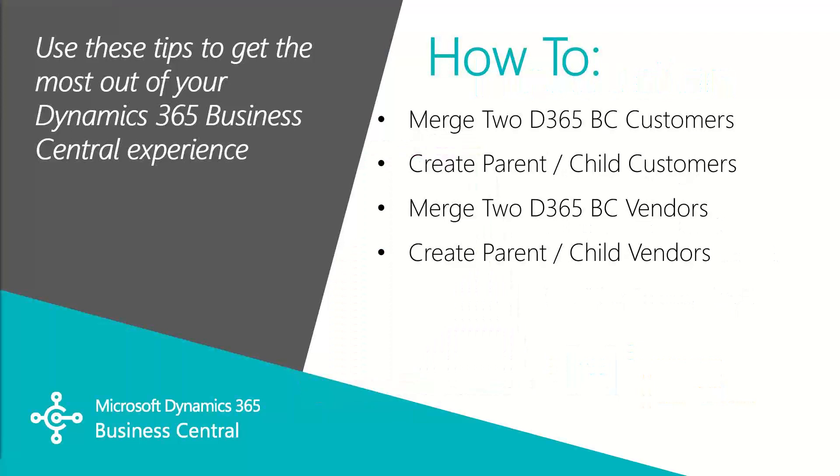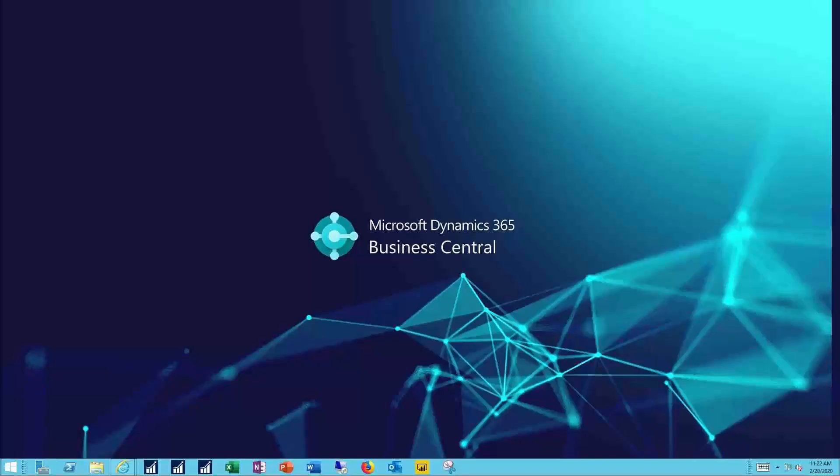In this video, we're going to cover how to merge two BC customers, how to create parent-child relationships within your customers, and then the same thing on the vendor side, how to merge two vendors, and how to create parent-child relationships within your vendors.